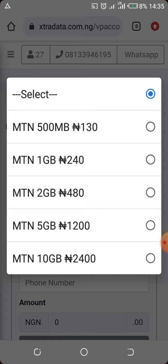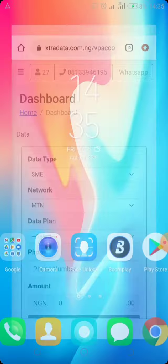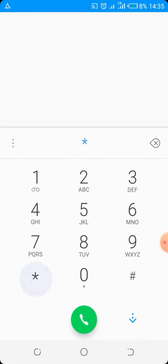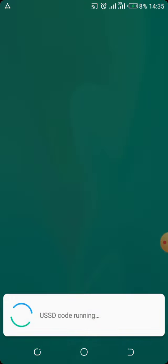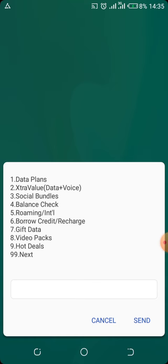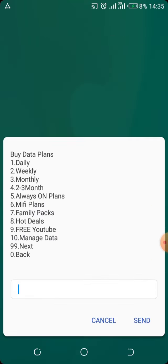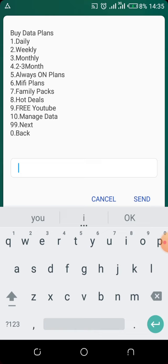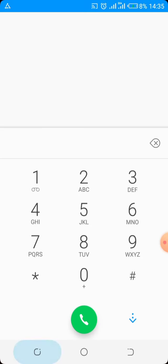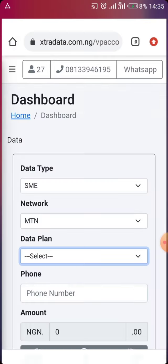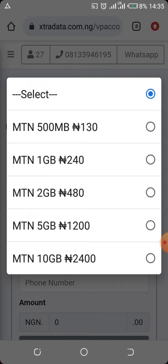Now let me show you a price comparison. If you dial *131# on MTN and look at the weekly data plans, you'll see prices like 300 Naira for 350MB, or 500 Naira for 750MB. Make a mental note of those, then go back to the website and see how much cheaper the SME plans are compared to the standard MTN prices.